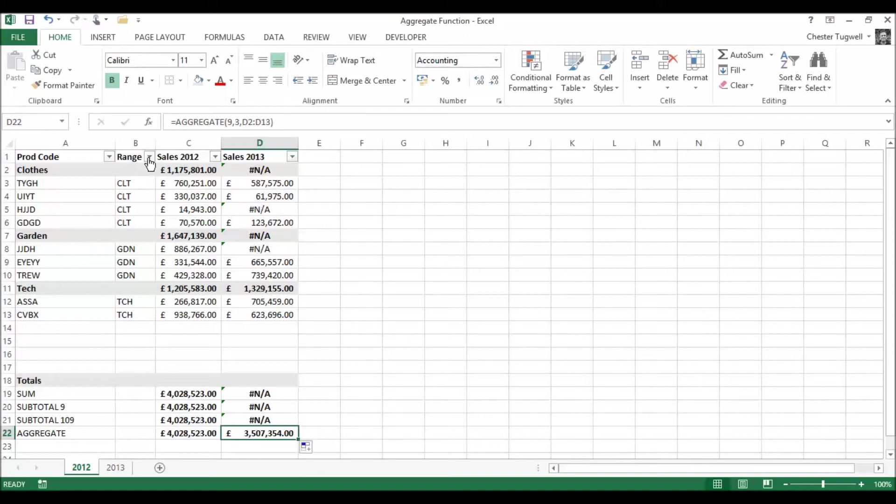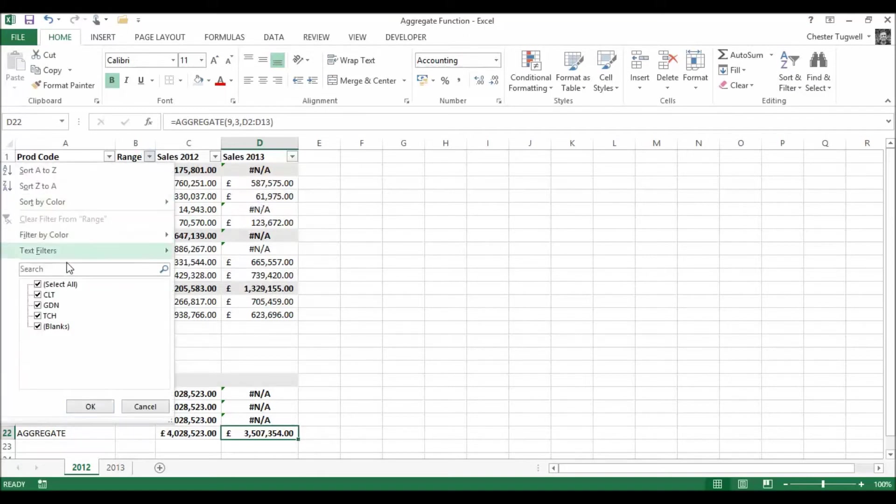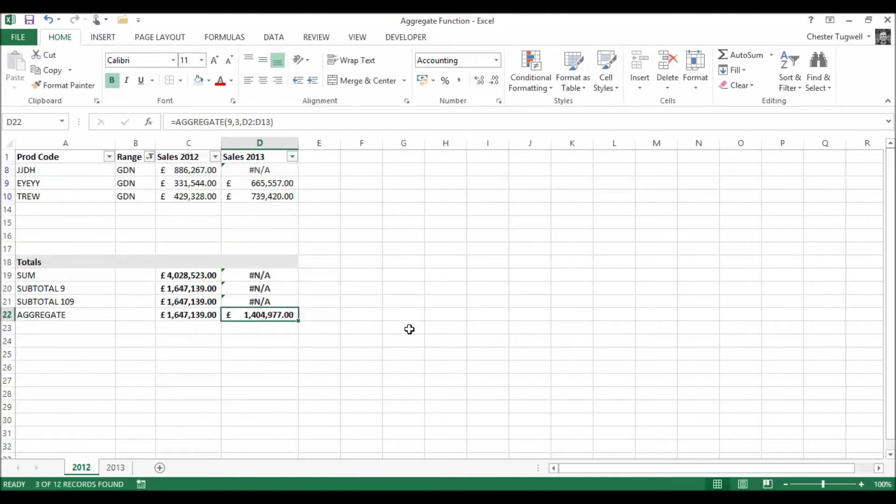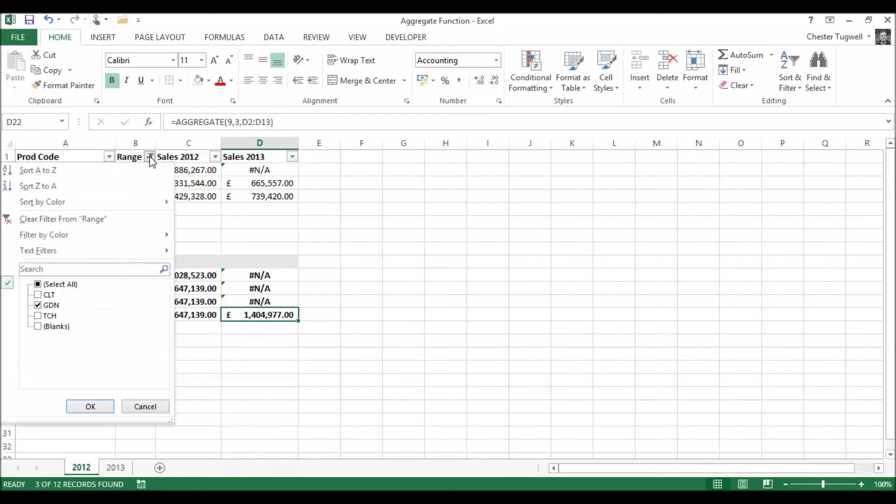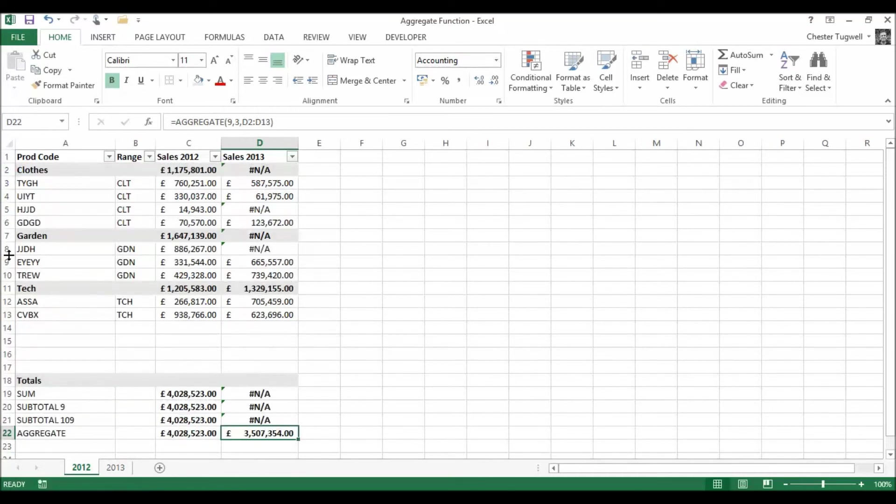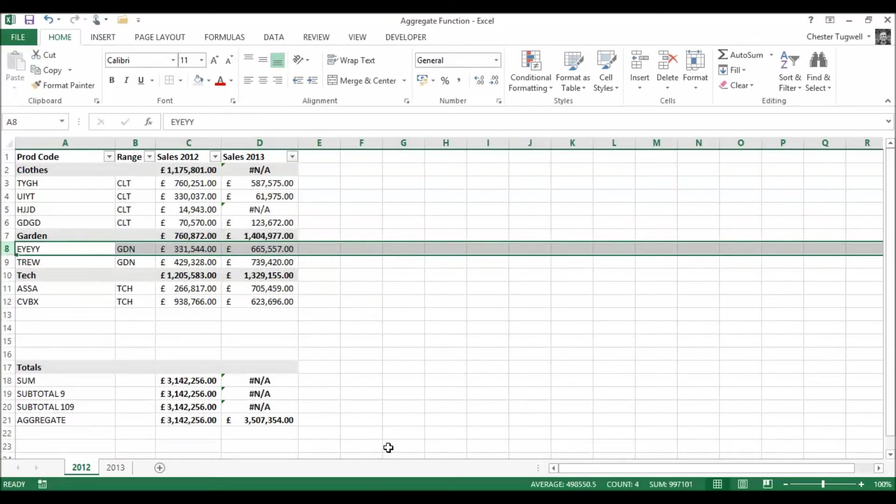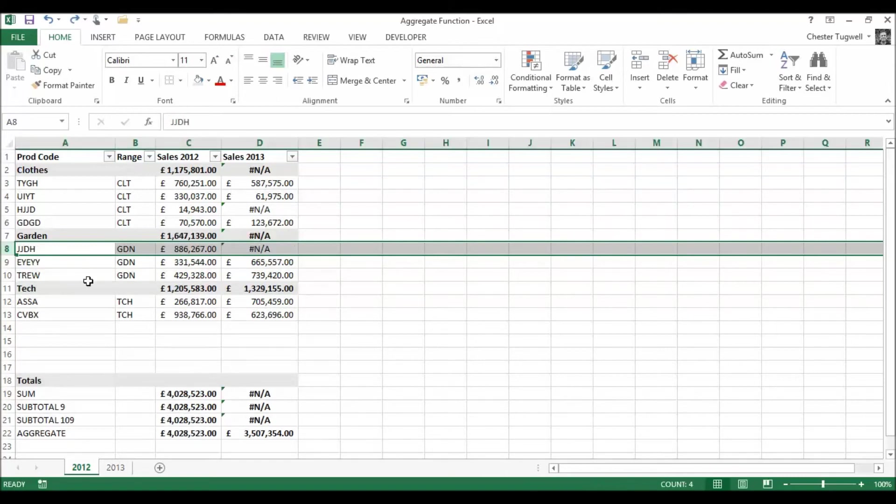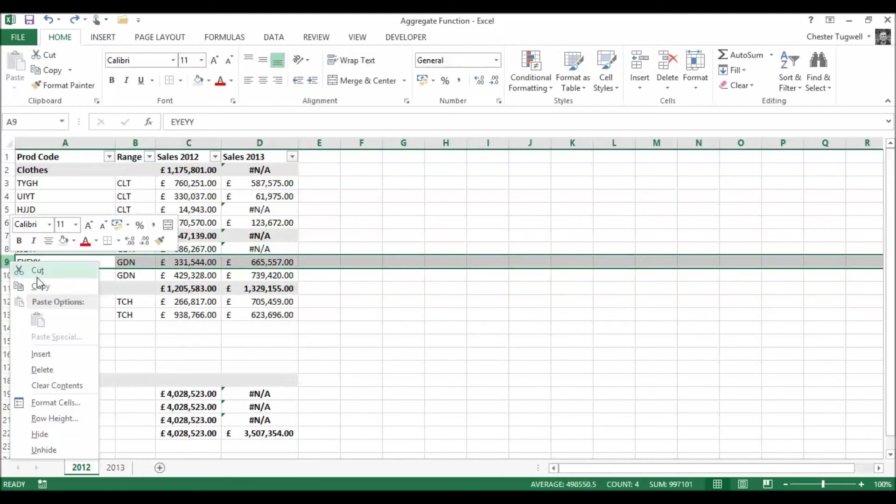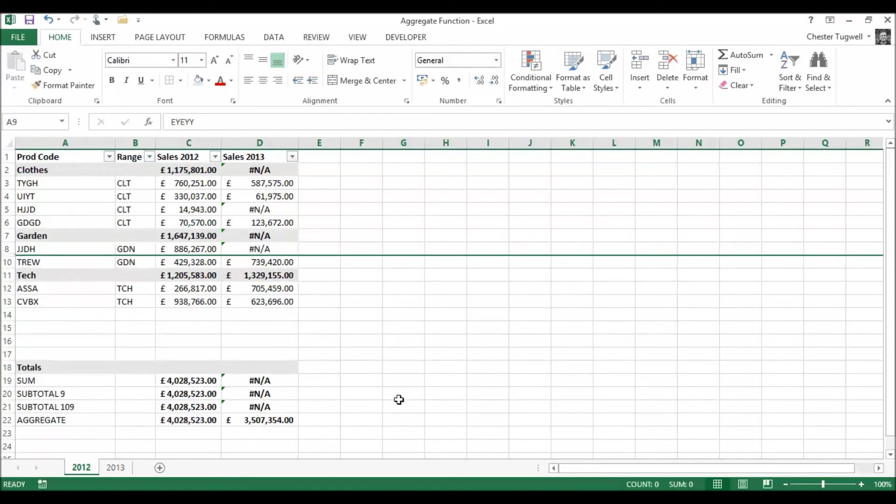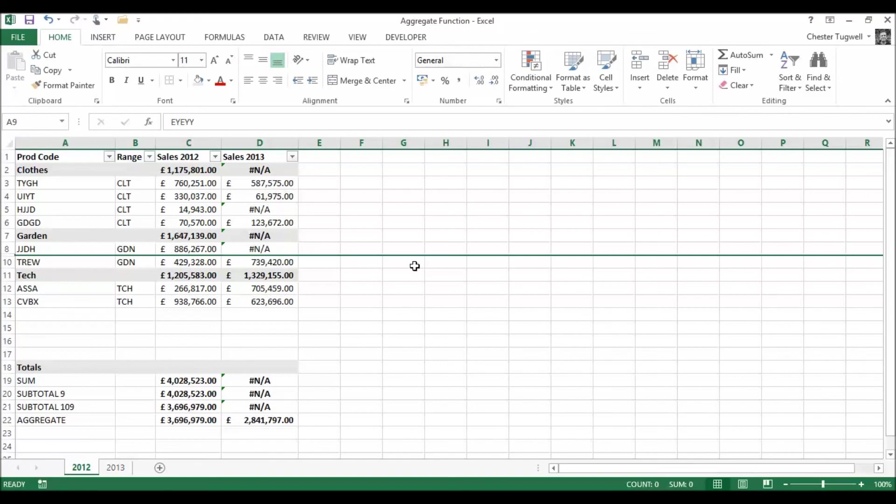Let's see if it copes with our filters. Yep. It's coped with the filter. Fine. And let's see if it copes with hidden rows. Let's try another one. That was an error value one. Yes, it's coped with the hidden row as well. So aggregate function does everything that the SUBTOTAL function does but also copes with error values.